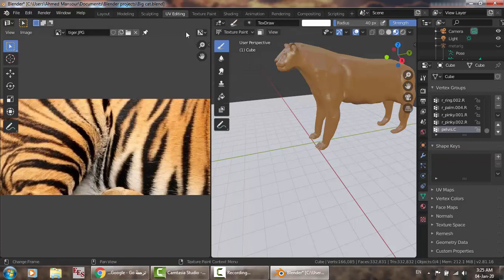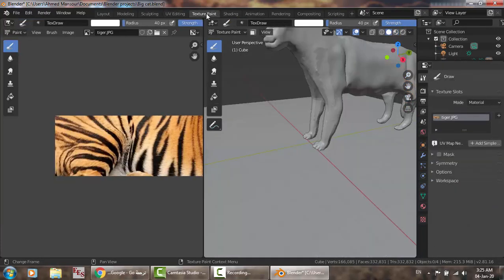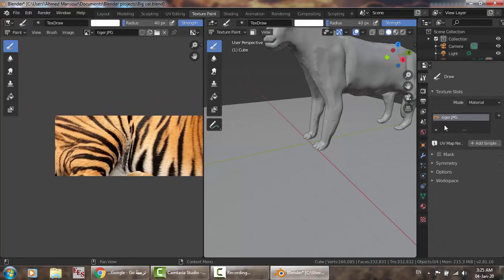The other step is to come here through this, and you'll find the tiger here — this is the active paint texture index.